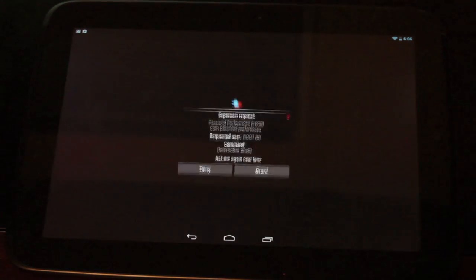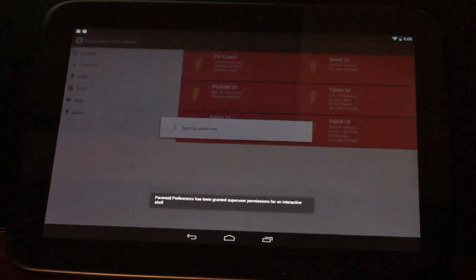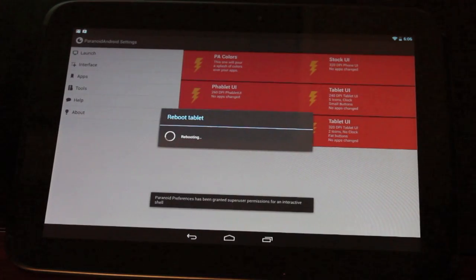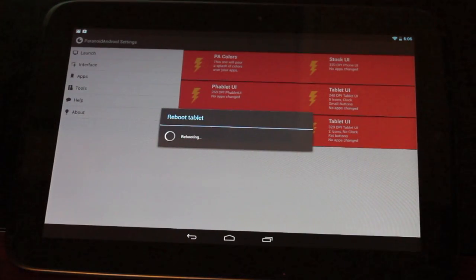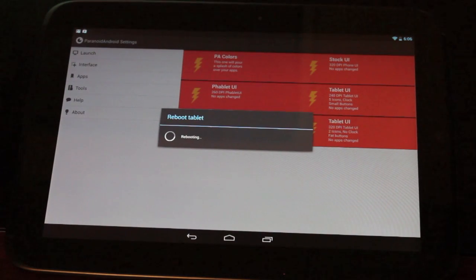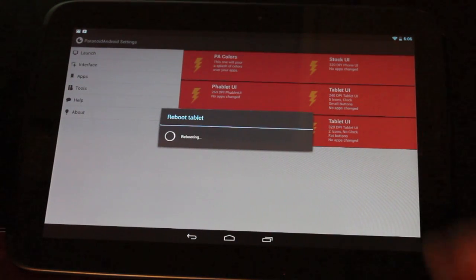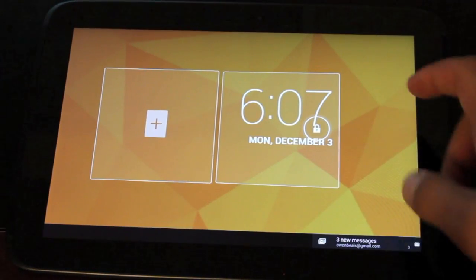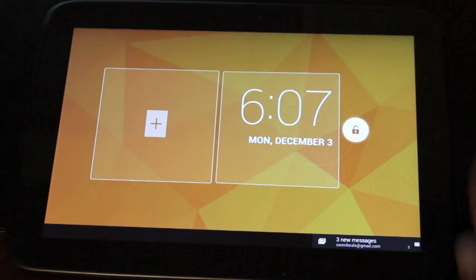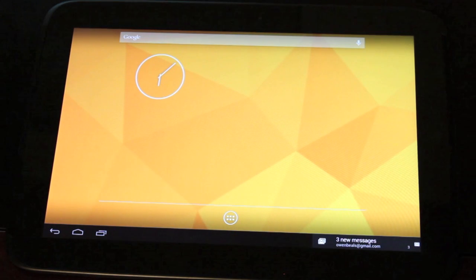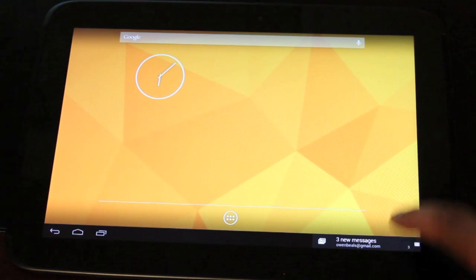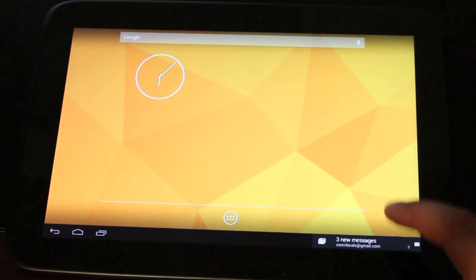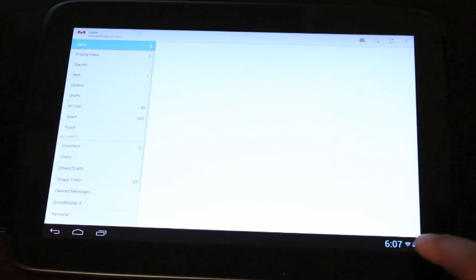And we'll grant super user permission. And it's going to reboot the tablet. Now we should have our tablet in the tablet UI mode. So we're all rebooted up. And now you see our notifications are down here at the bottom.